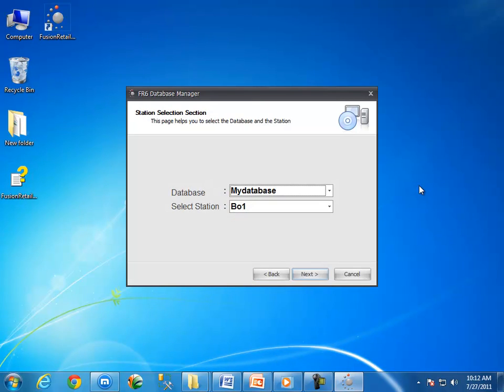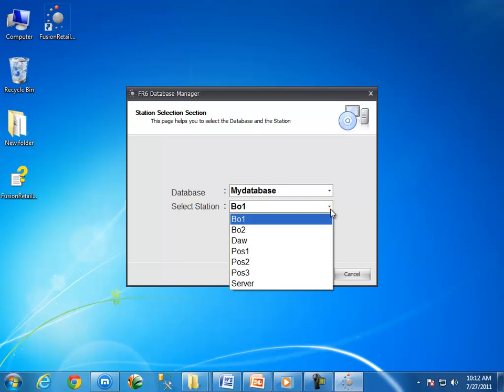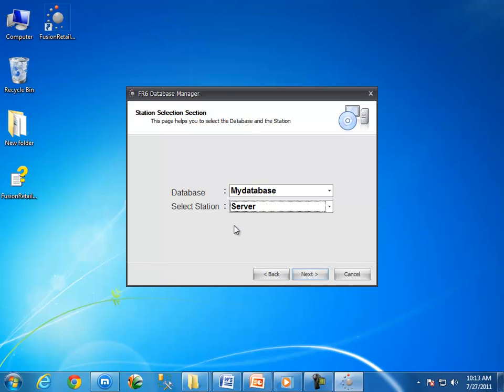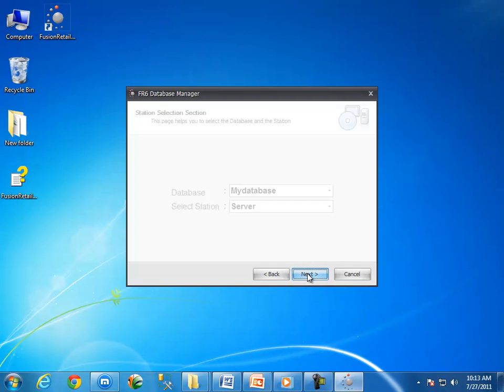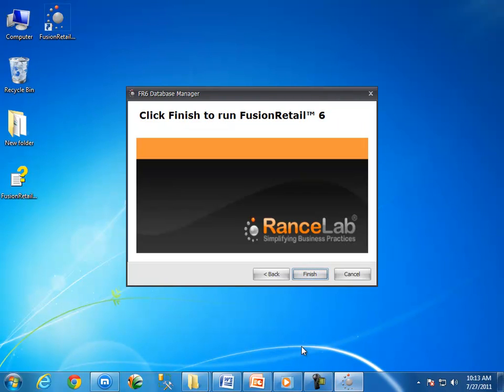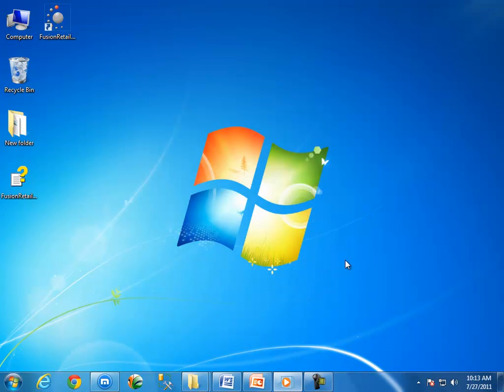Now it's time to select a proper station name from the list. As I am going to use this system as my server, I am selecting server as station name. Click again on the next button. Click on the finish button to close the database manager.